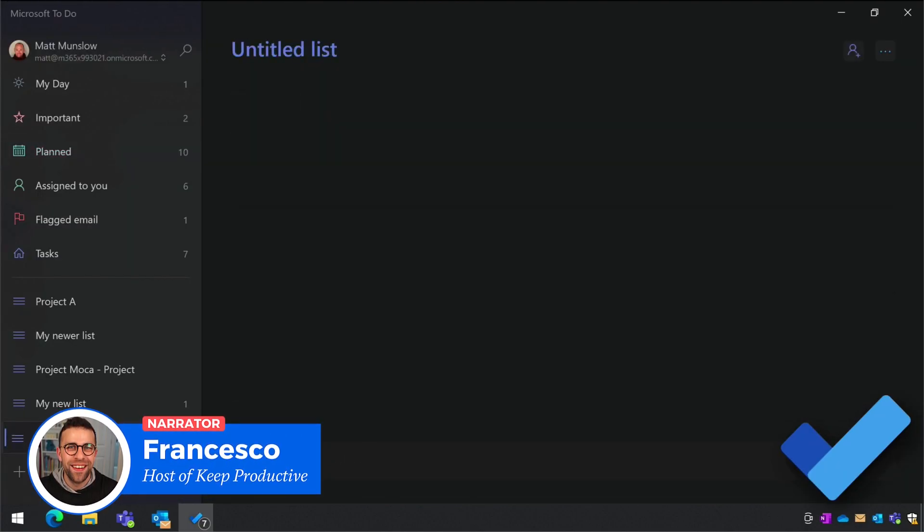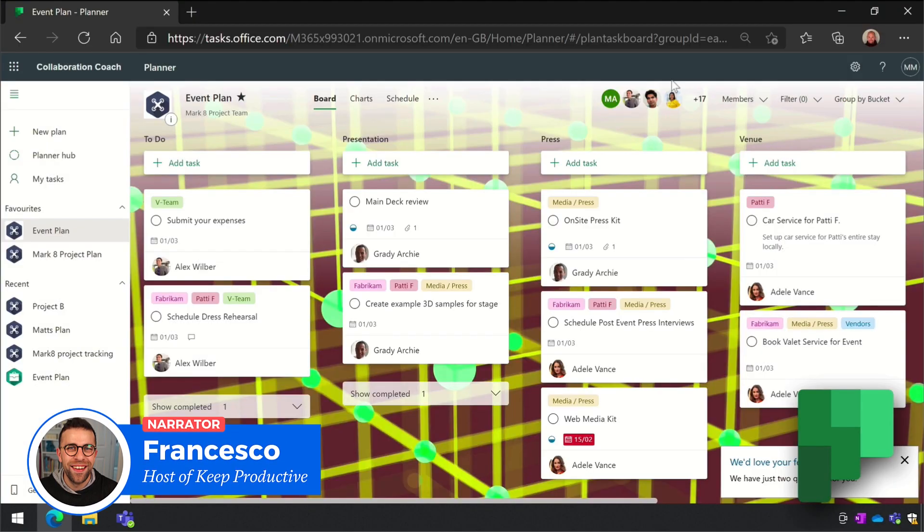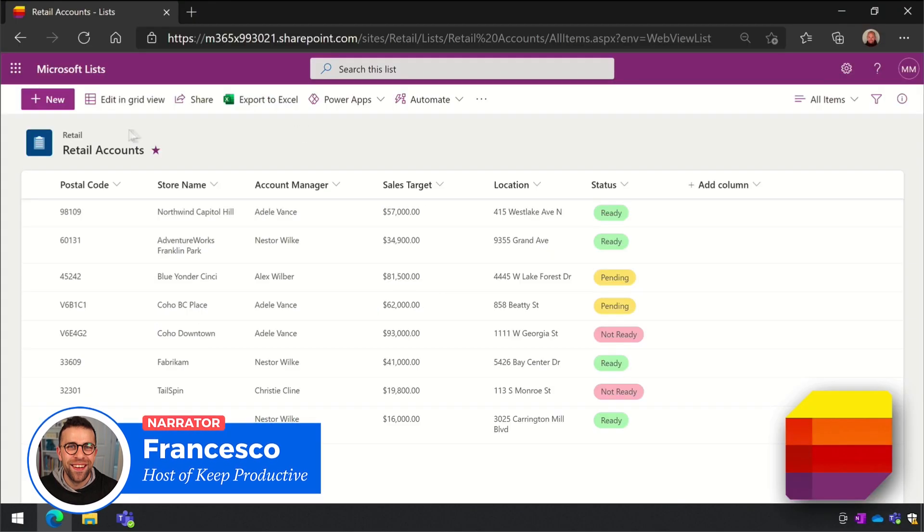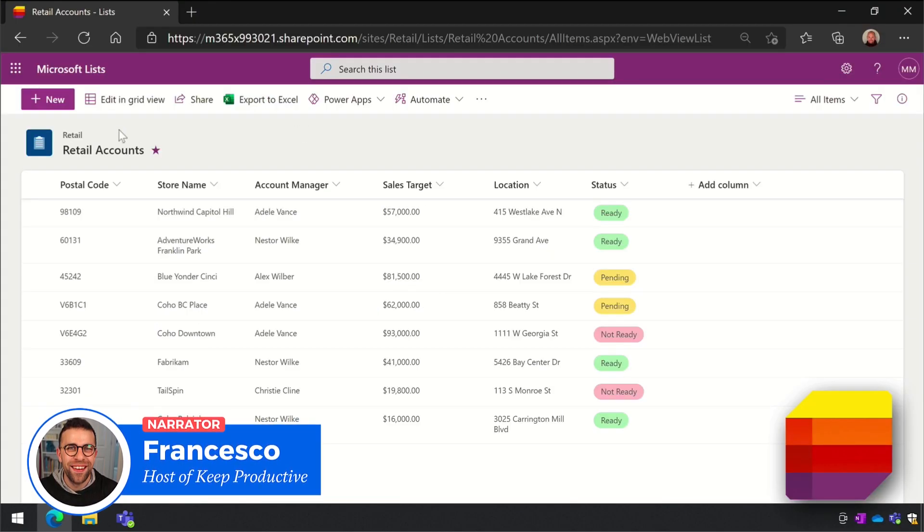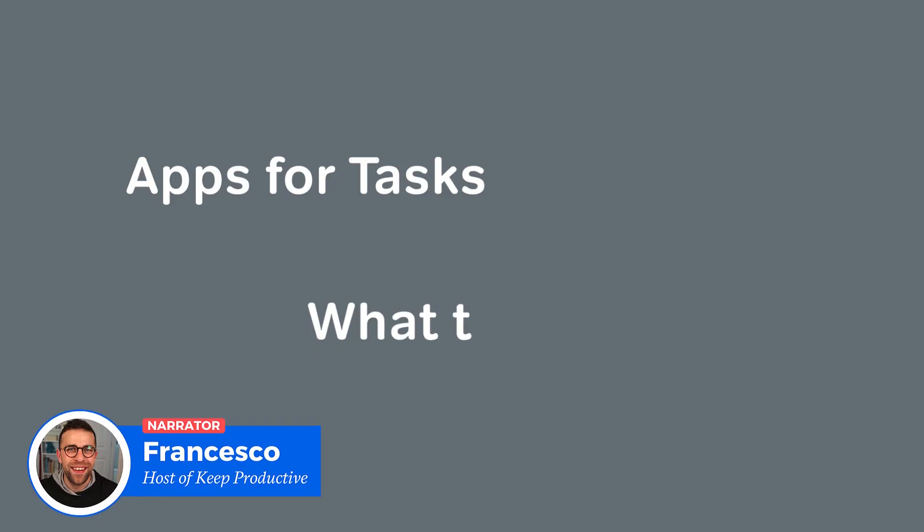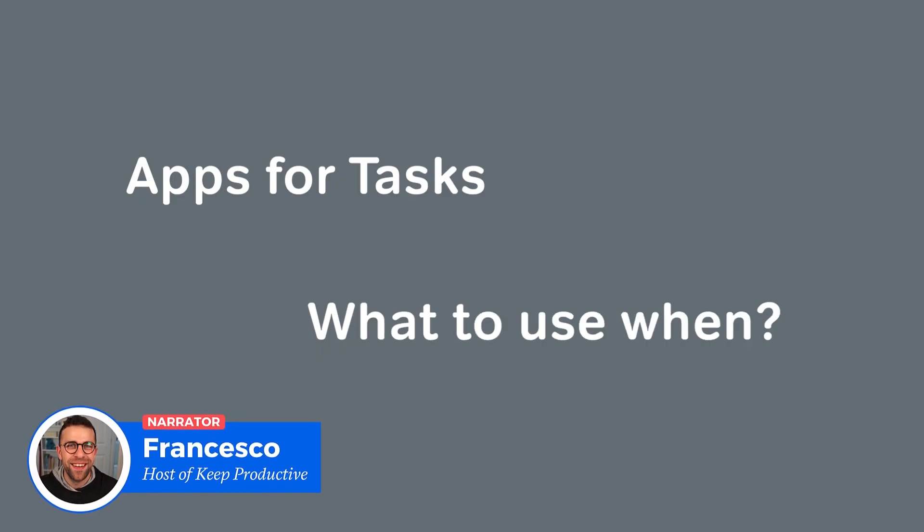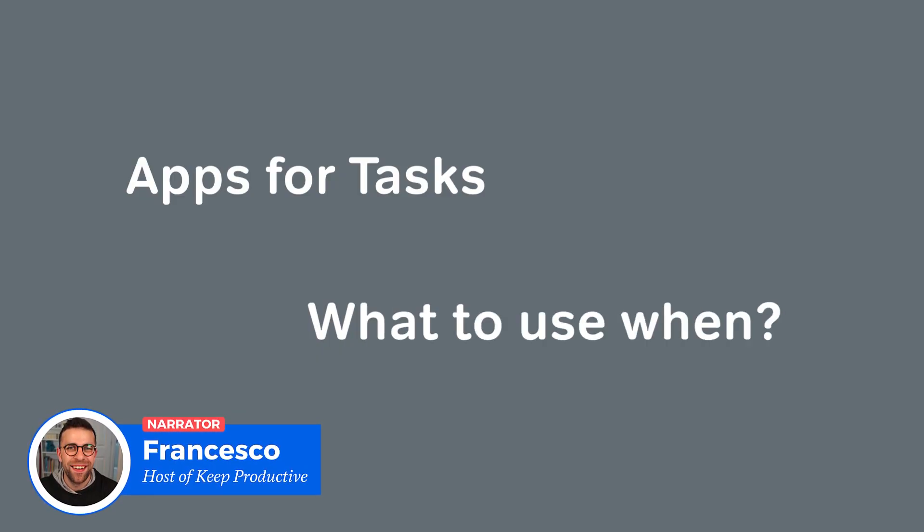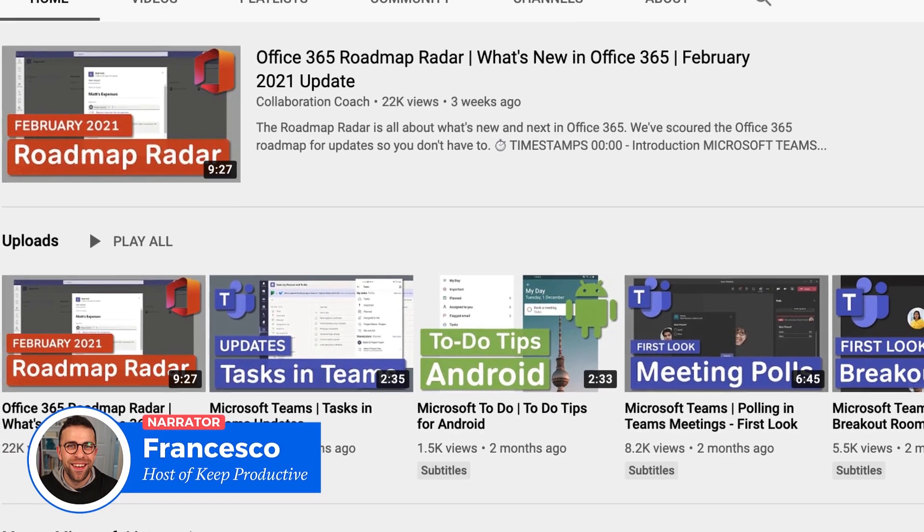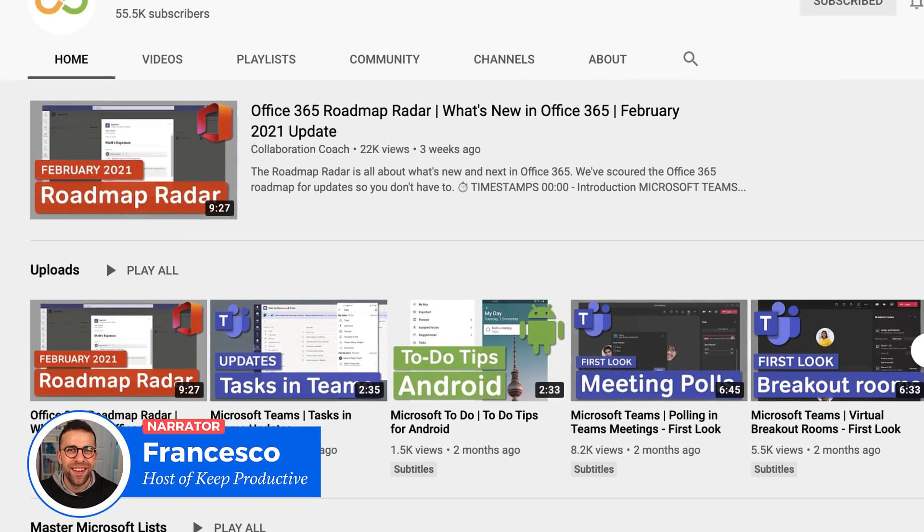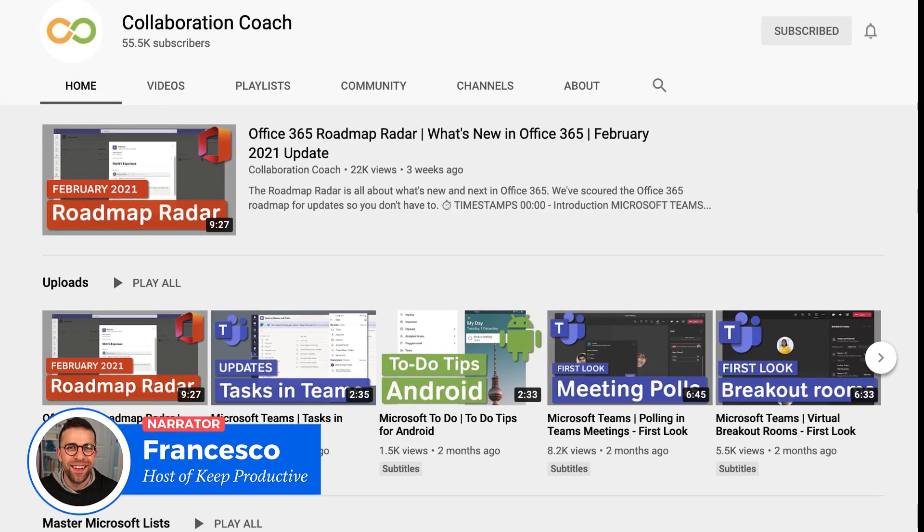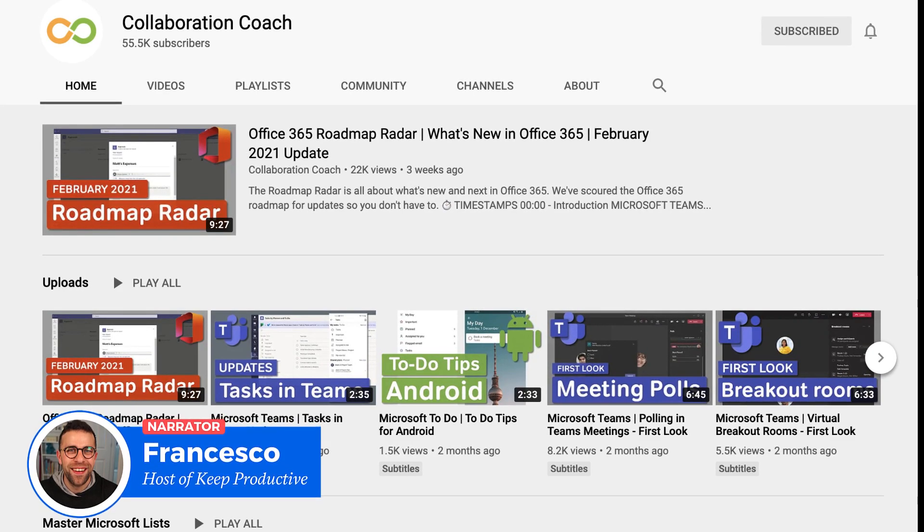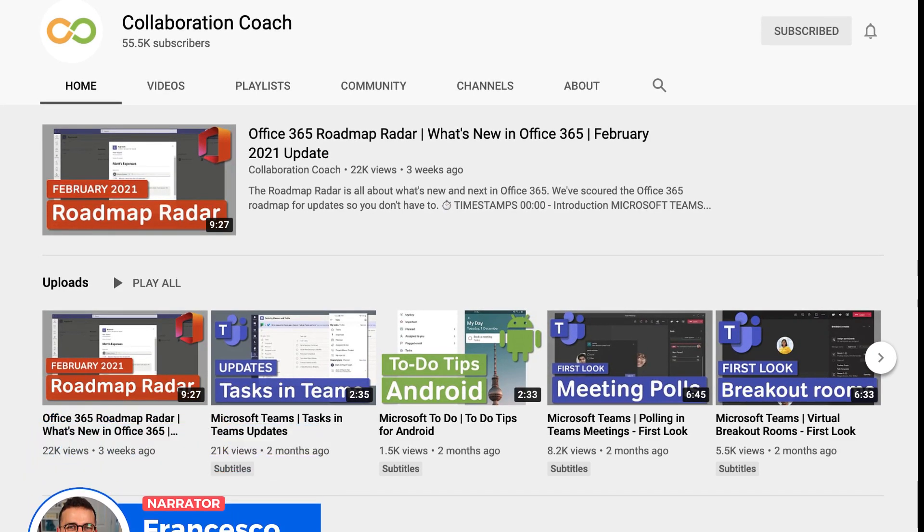Helping you to assign the best tool to your needs, diving into the task management inside of Microsoft. Please make sure to check out Collaboration Coach here on YouTube - Matt has a fantastic channel, as well as Keep Productive here on YouTube as well.